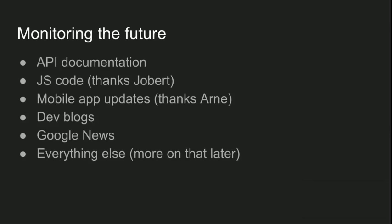And developer and engineering blogs can give you some great insight into new products and features. Or if they don't have a dev blog, Google News can work just as well. Of course, these are not the only things that you can or should monitor. You should keep your eyes on anything that gets updated, as we will see in a minute.